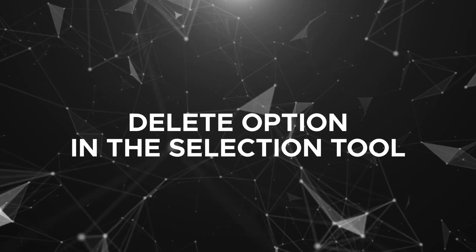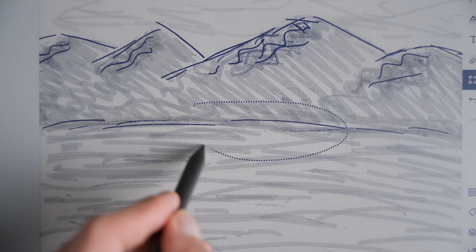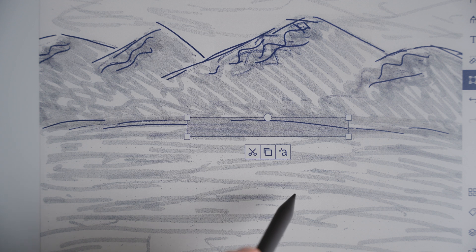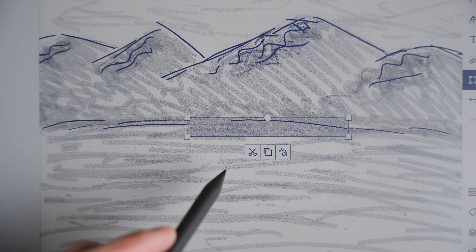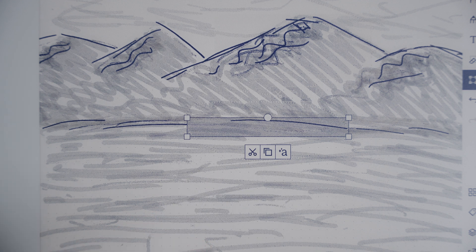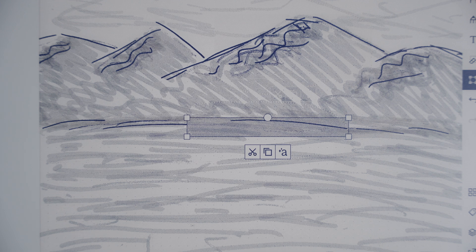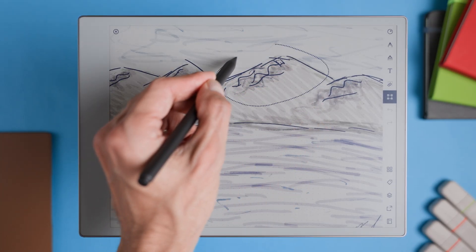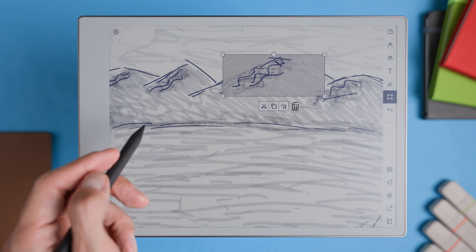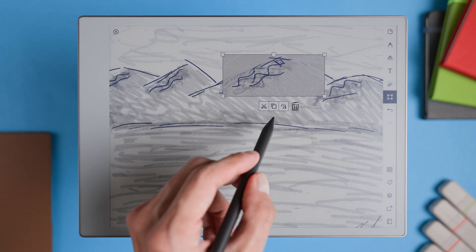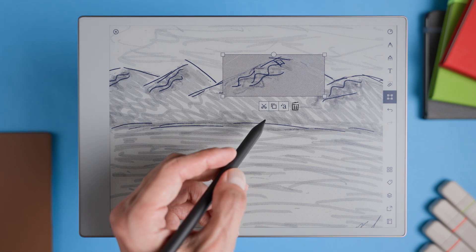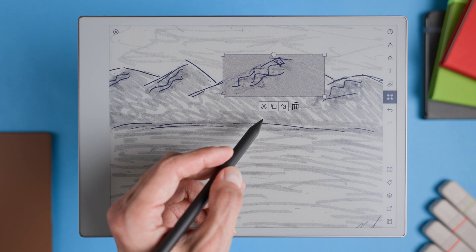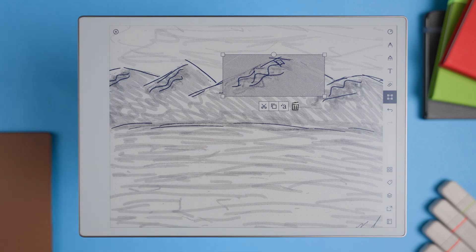Delete option in the selection tool. A delete option in the selection tool is another small but much needed improvement. Currently, you can only cut content as a workaround to delete it, which isn't exactly ideal. With a simple delete button, removing content would be quick and intuitive. Plus, having the option to change the color of selected text or areas would add another layer of customization, allowing us to organize notes by color more efficiently.